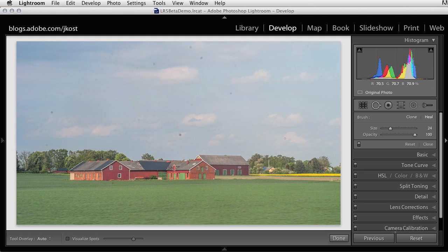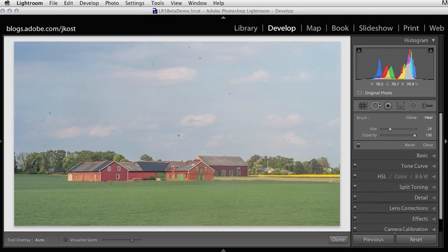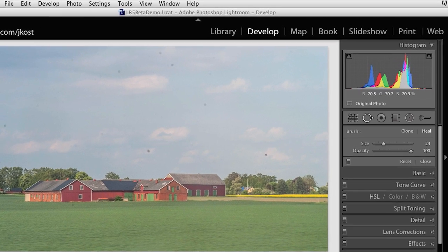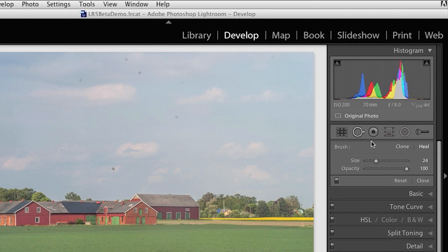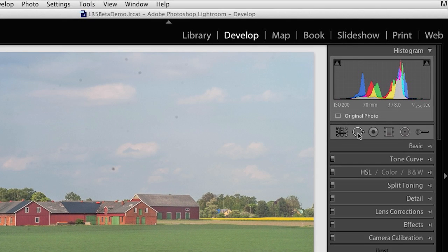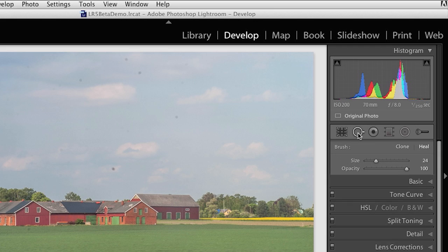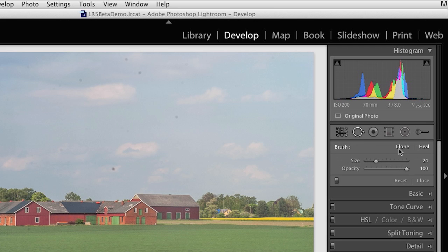Alright, so let's get started with the first feature here in the develop module. I'm sure that many of you are already familiar with the spot removal tool, which can be used to either clone or heal areas in your image to remove distracting elements. Well, in the Lightroom 5 beta, there have been two significant advancements to the tool.